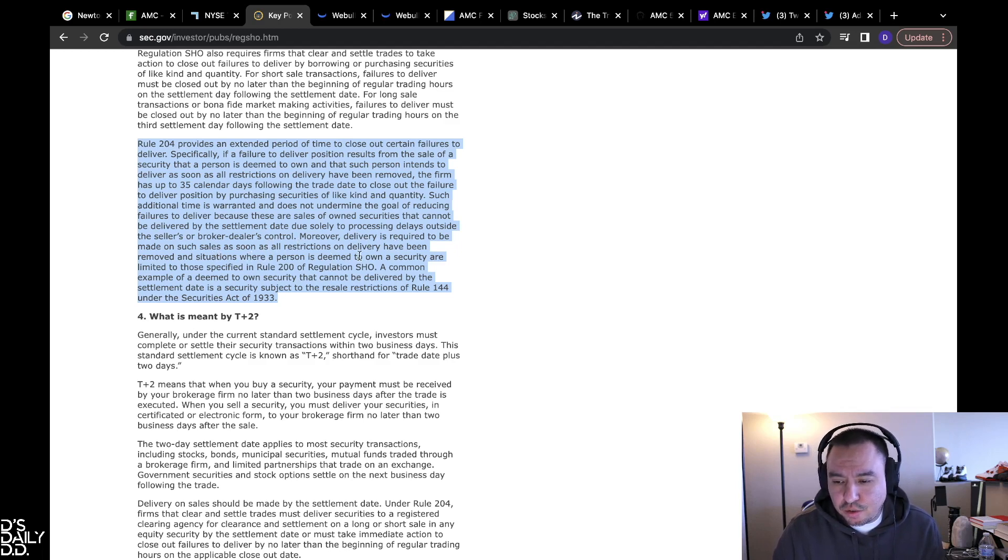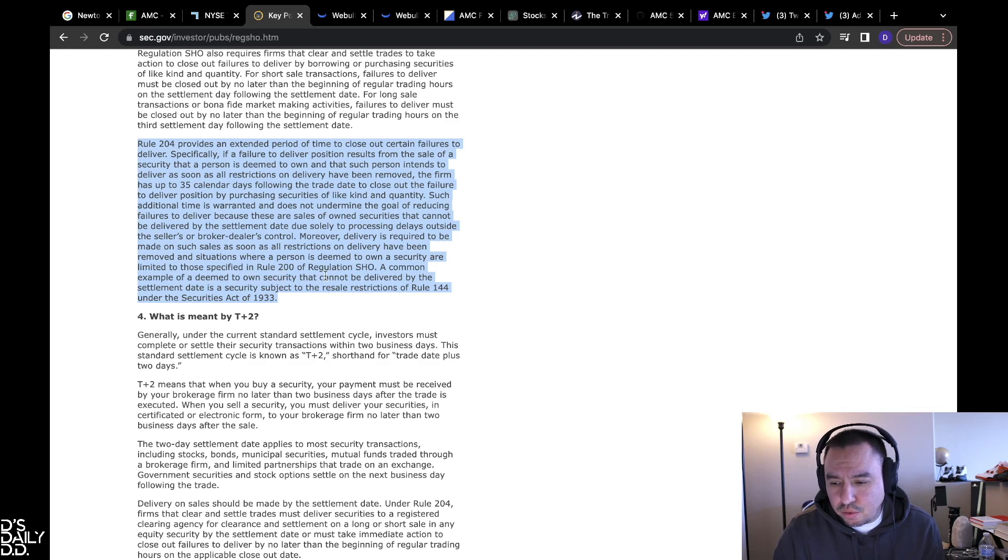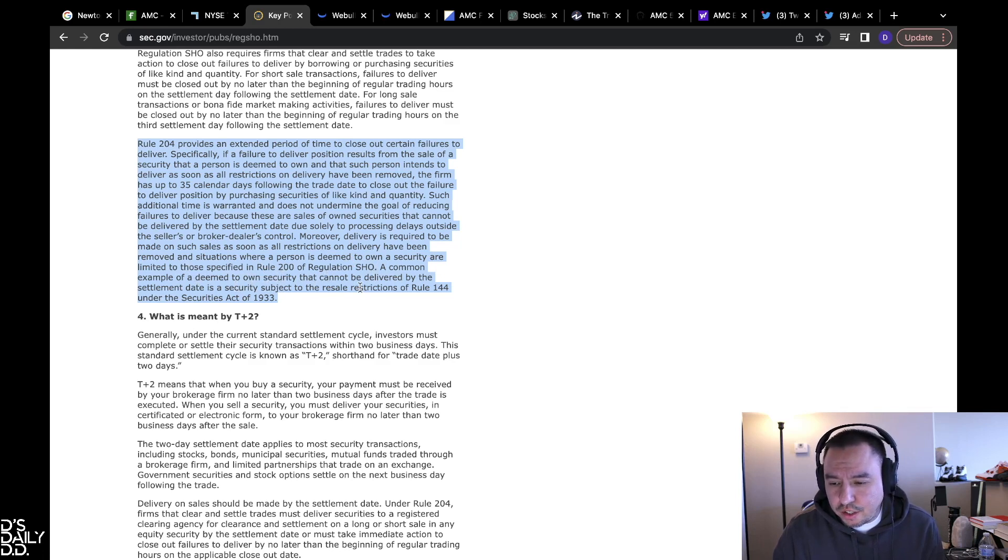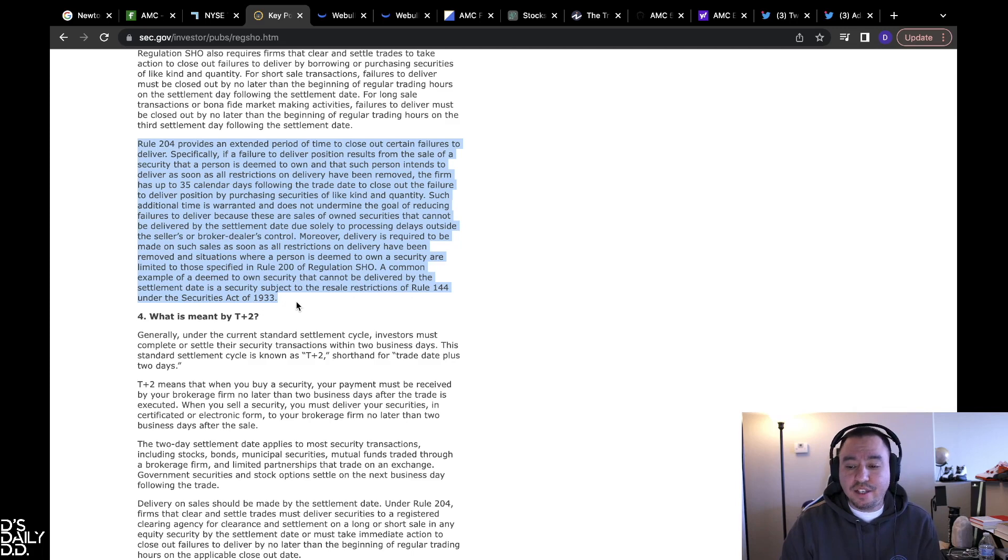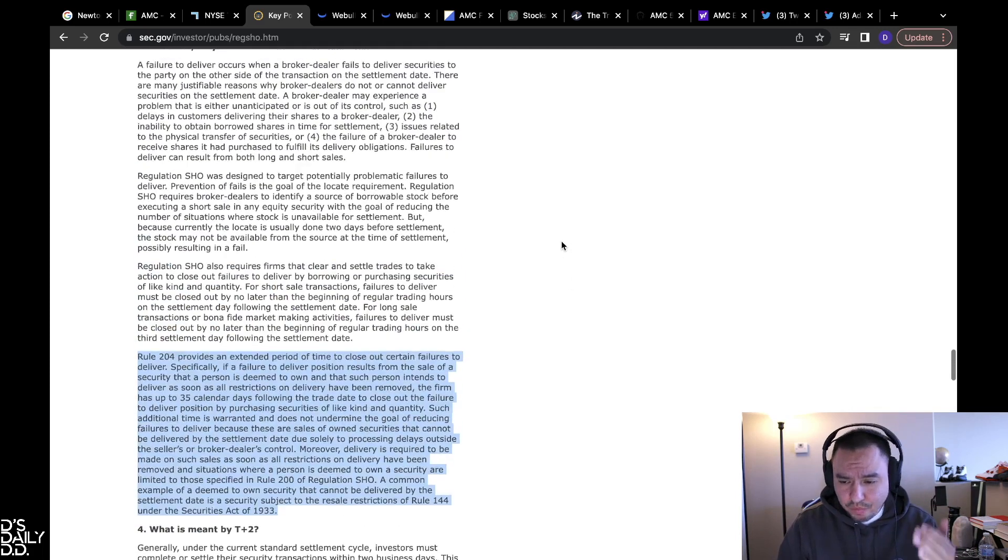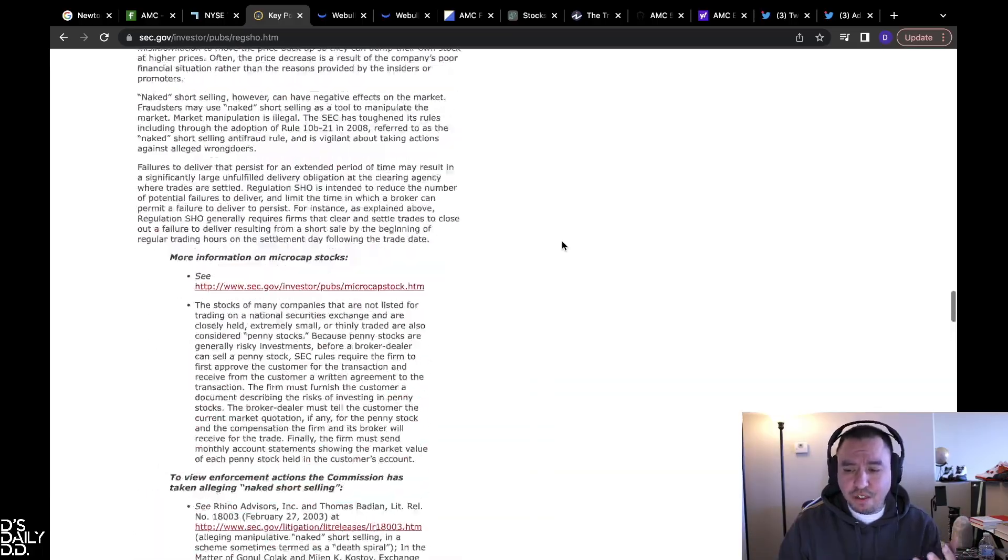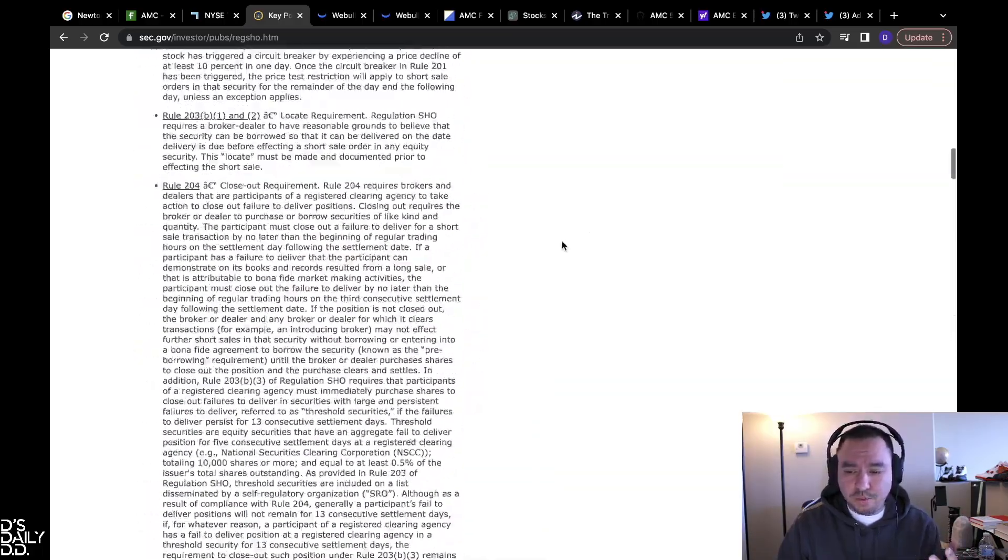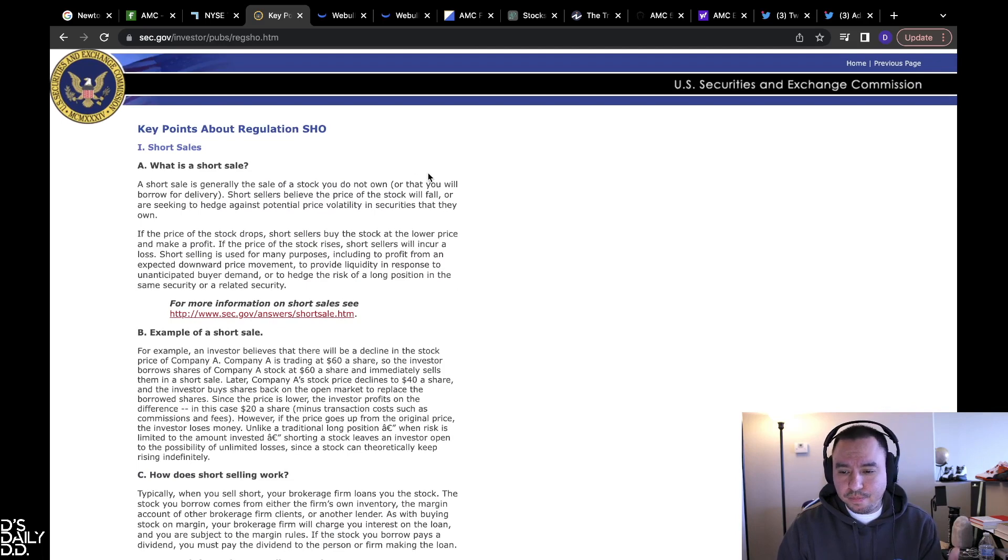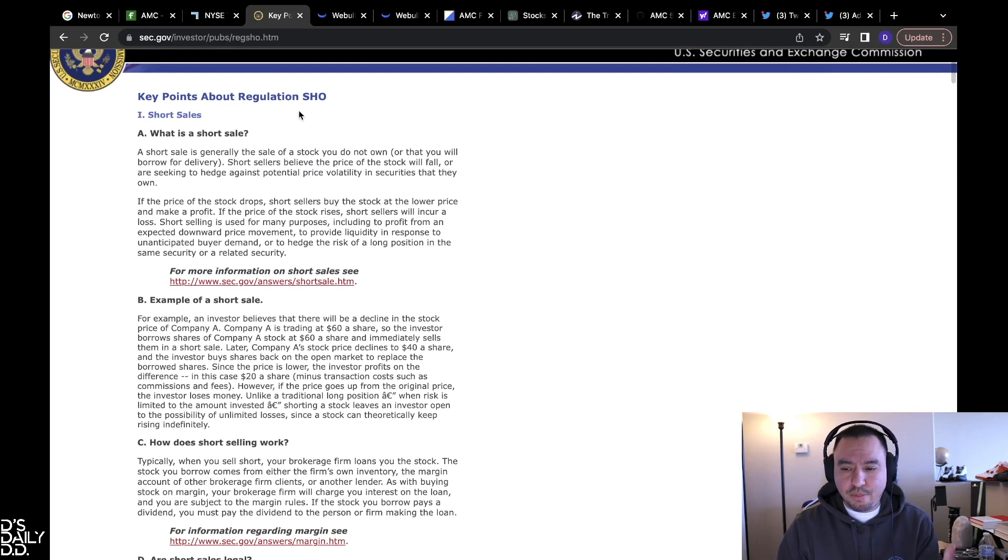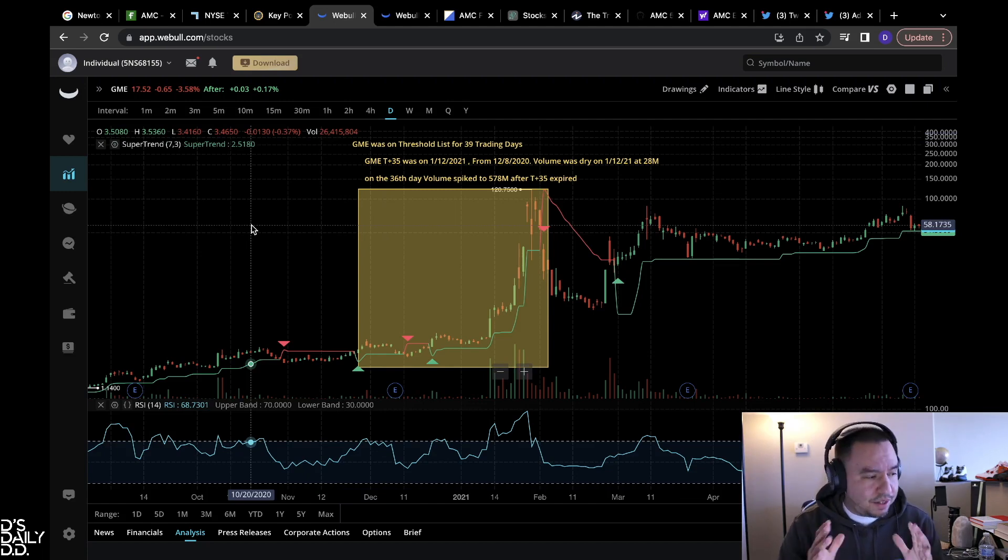These are sales of owned securities that cannot be delivered by the settlement date due solely to processing delays outside the seller's or broker dealer's control. Moreover, deliveries are required to be made on such sales as soon as all restrictions on delivery have been removed in situations where a person is deemed to own a security that are limited to these specified rules in Rule 200, regulations SHO. A common example of a deemed to own security that cannot be delivered by the settlement date is a security subject to resale restrictions under Rule 144 under the Securities Act of 1933. Again, I'm not a lawyer, I'm not a financial advisor, this is not financial advice. This is just from the actual SEC website.